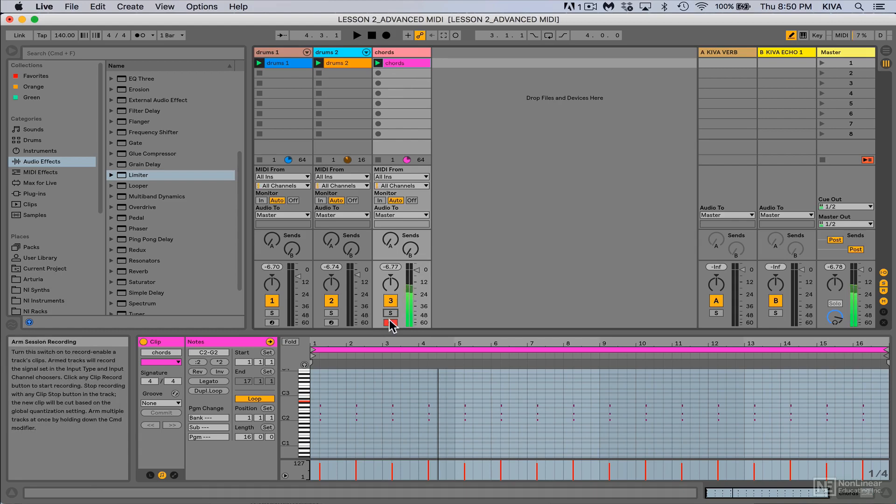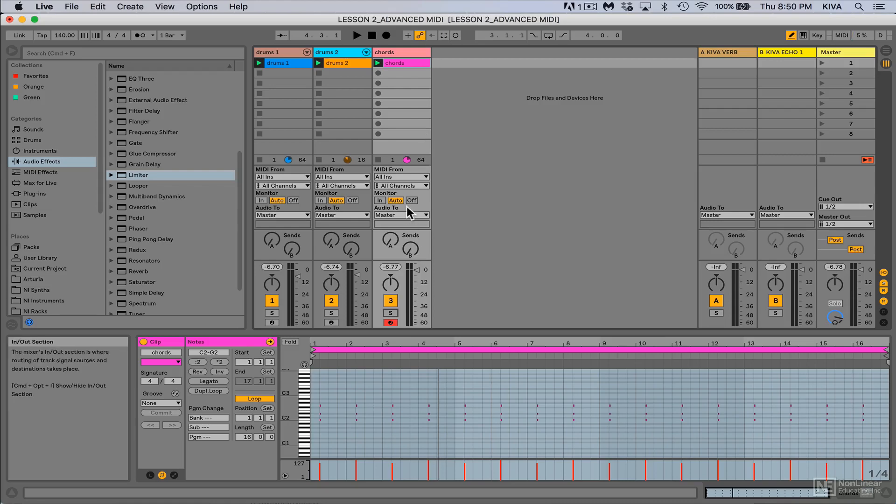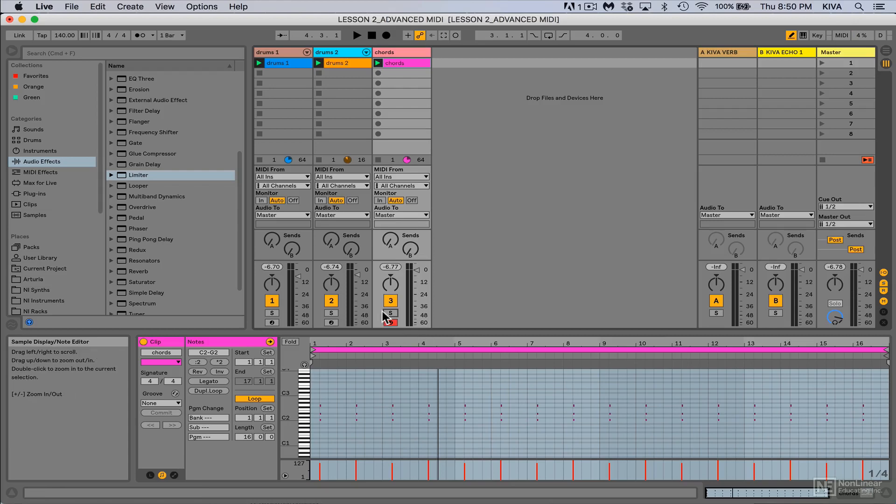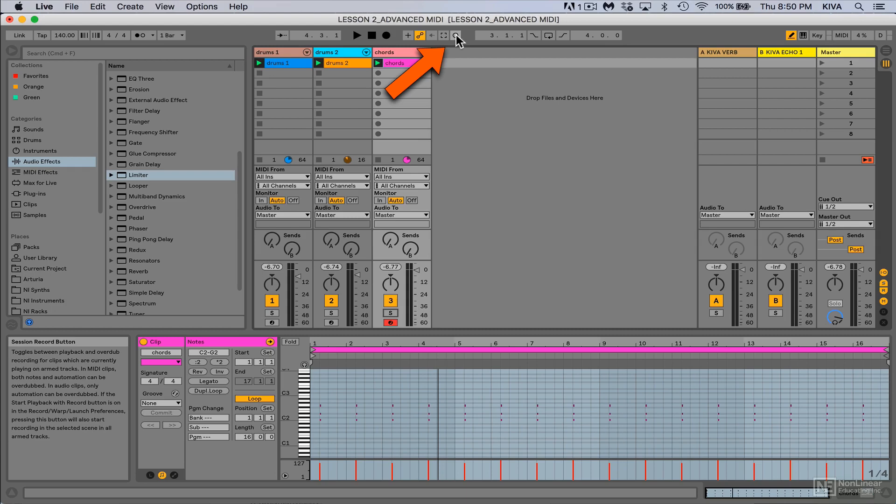Now what I'm gonna do is just add some new ideas on top of this current progression by using the overdub switch, and that is this guy right here, our session record button. By turning that on and launching this clip, it's going to allow me to play new ideas on top of the existing one.